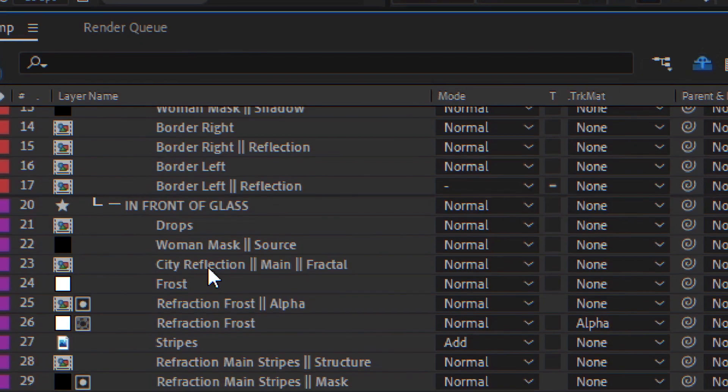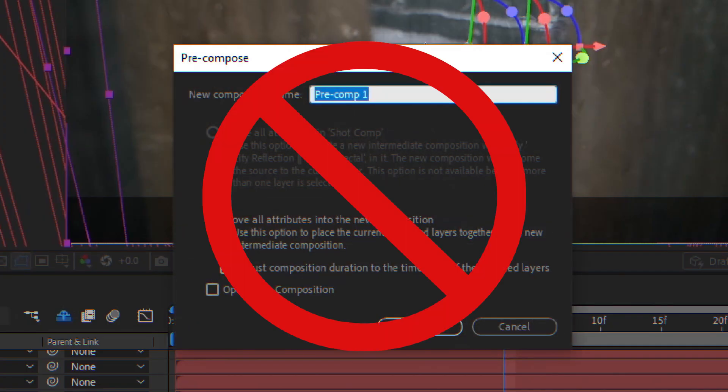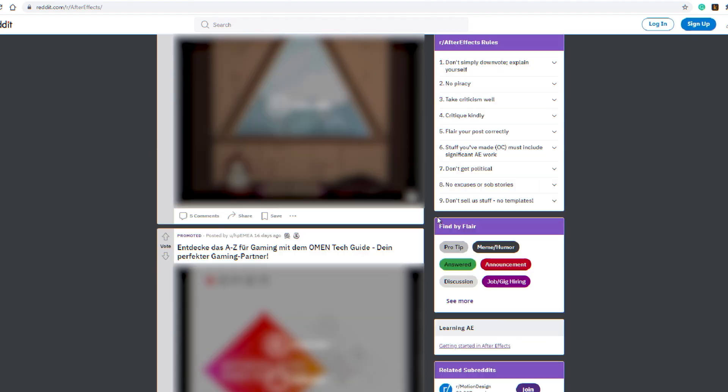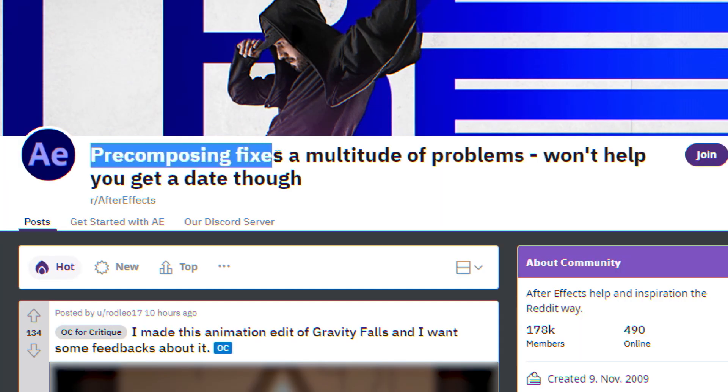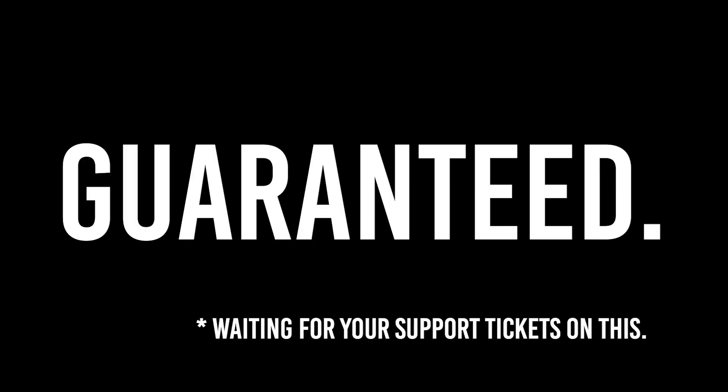there's even more. Workfloor wants to eliminate pre-comping as much as possible. Because, as Reddit says, pre-composing might fix a multitude of problems but won't get you a date. Well, Workfloor does. Guaranteed.